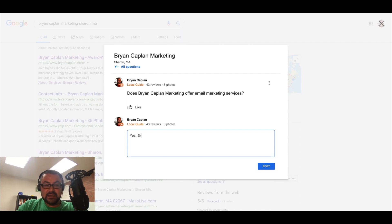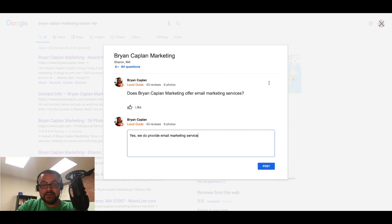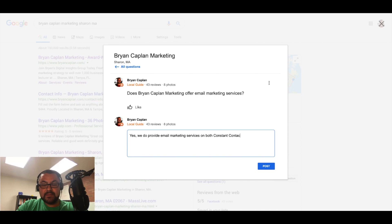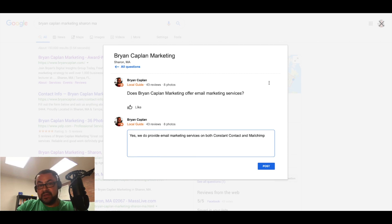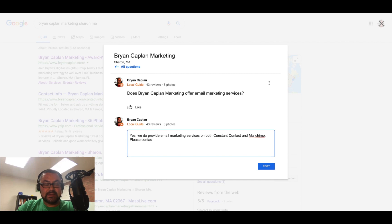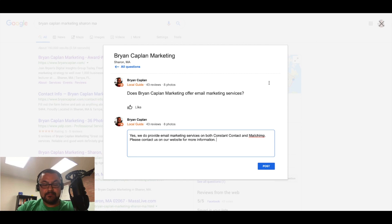Yes, we do provide email marketing services on both Constant Contact, which is our preferred platform, and MailChimp, which is a very common platform for most. Please contact us on our website for more information. Thanks.